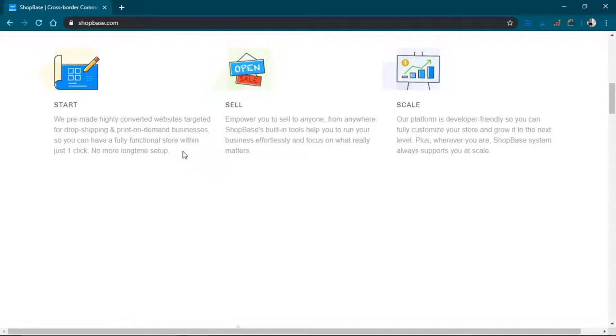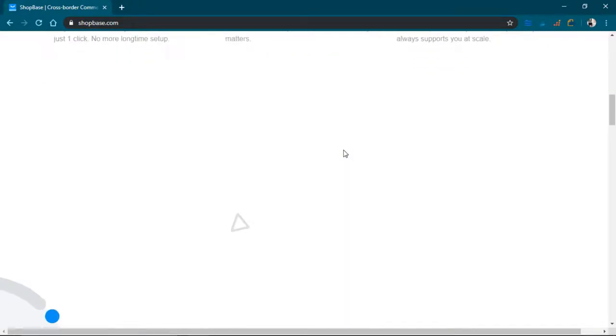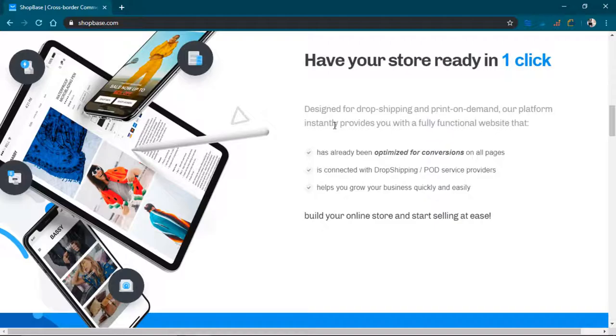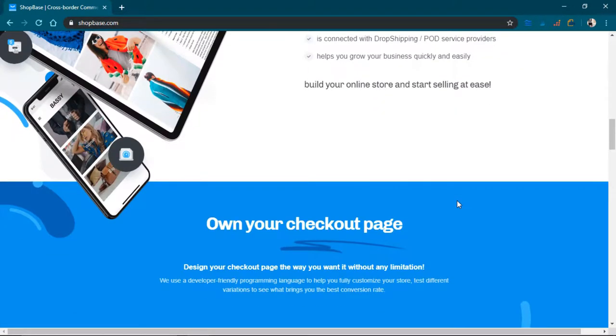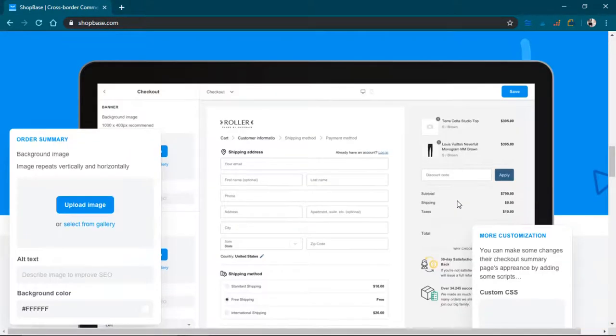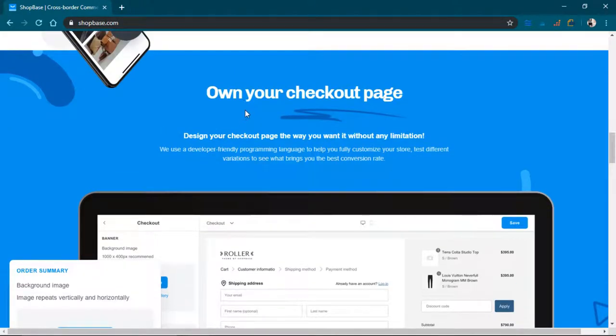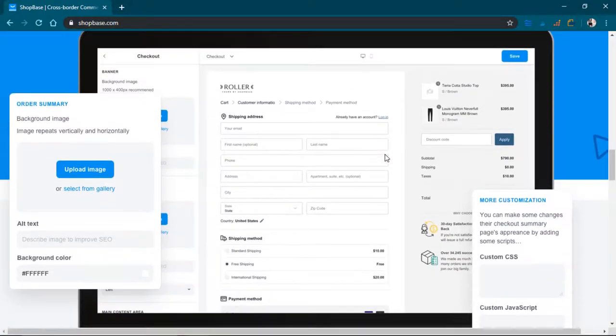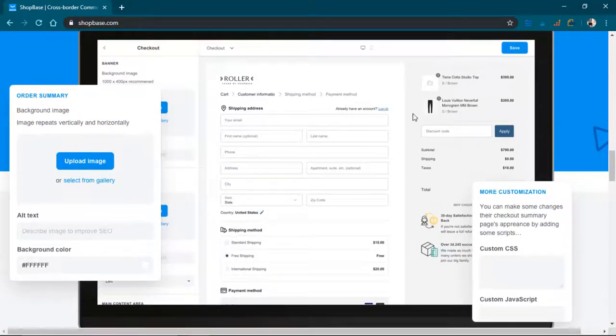So it's a shop builder for making websites and have your store ready in one click. And own your checkout page. So that's a little bit different. You can own your checkout page, design your checkout page the way you want it without any limitation, which sounds amazing actually.